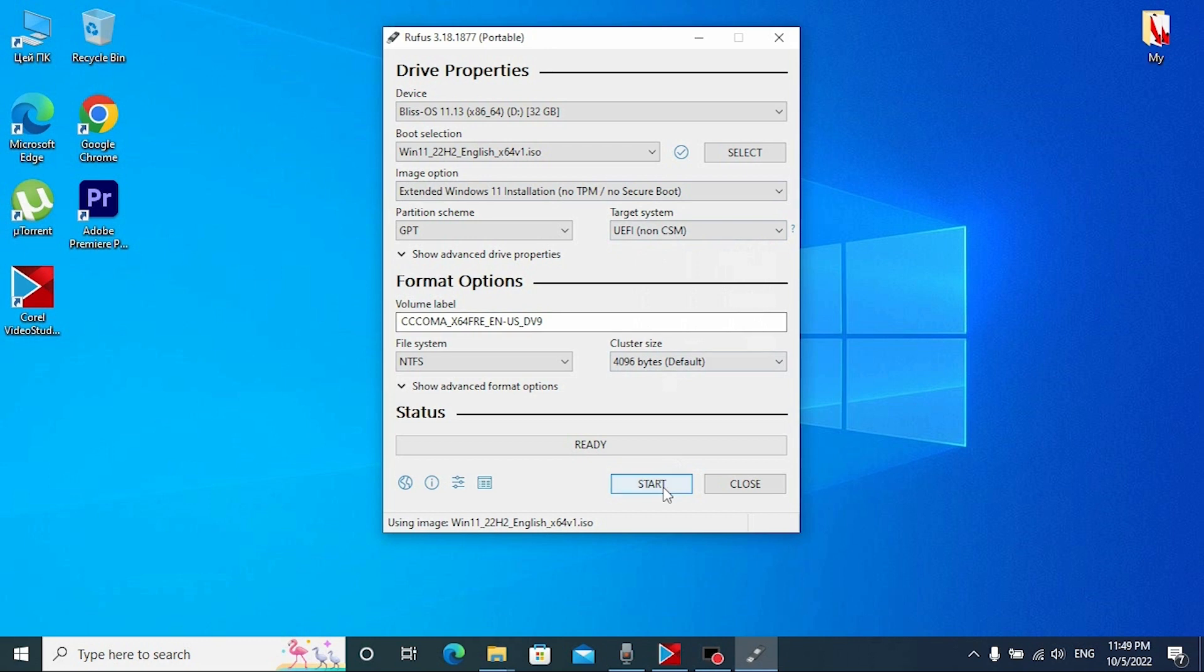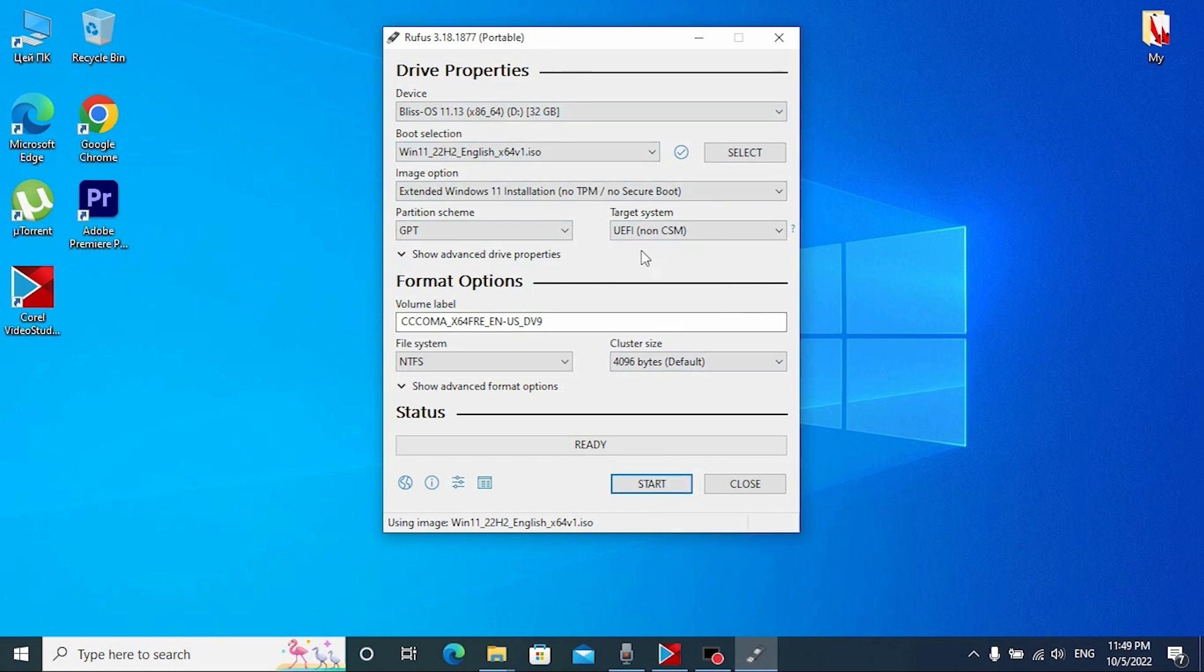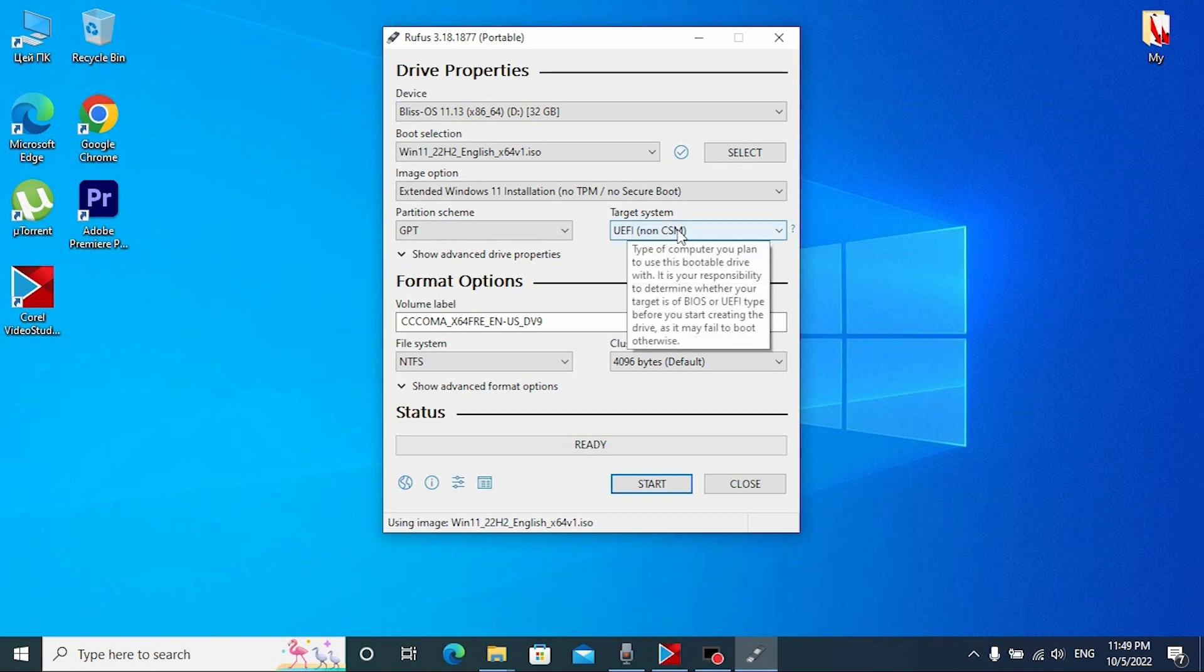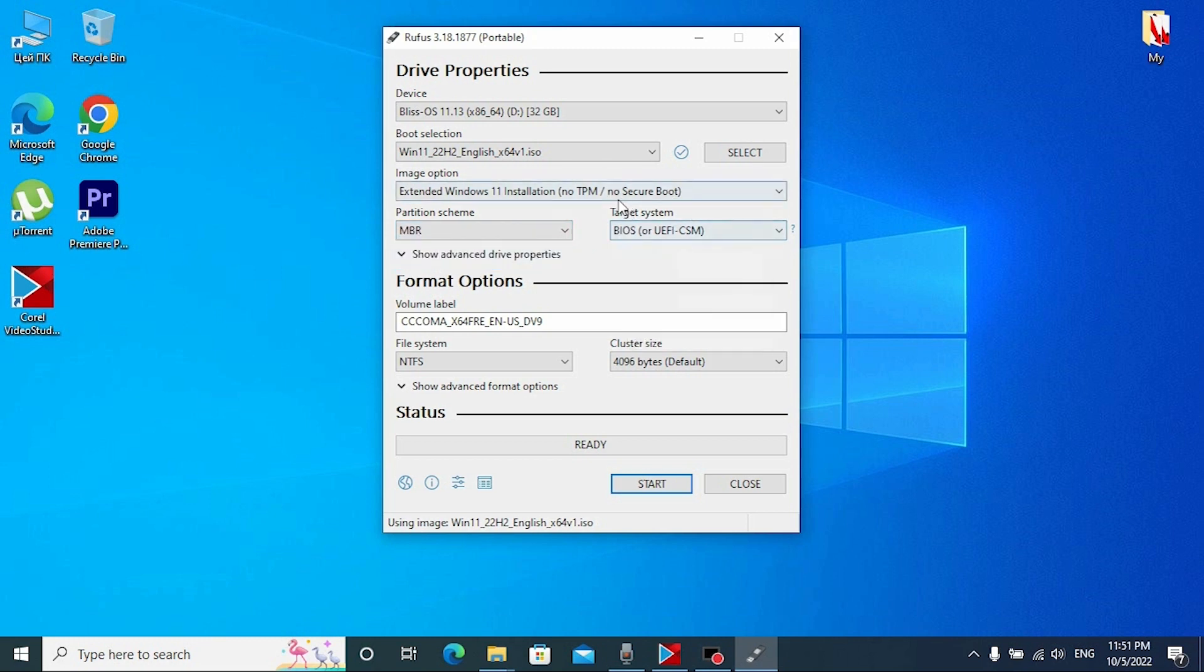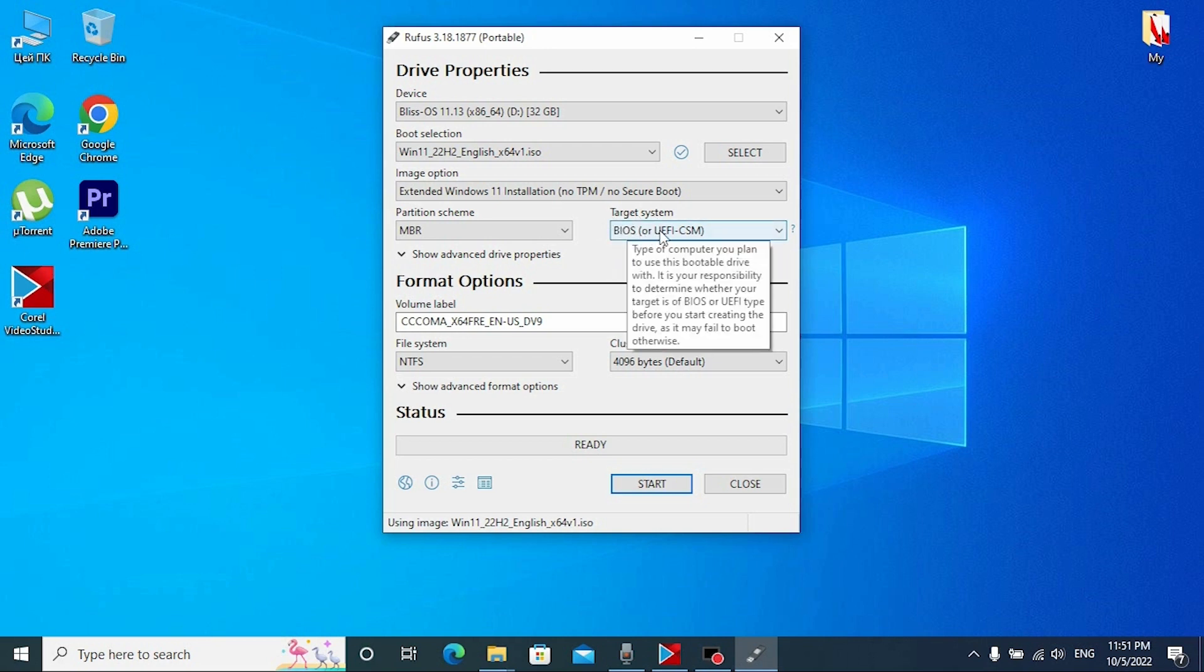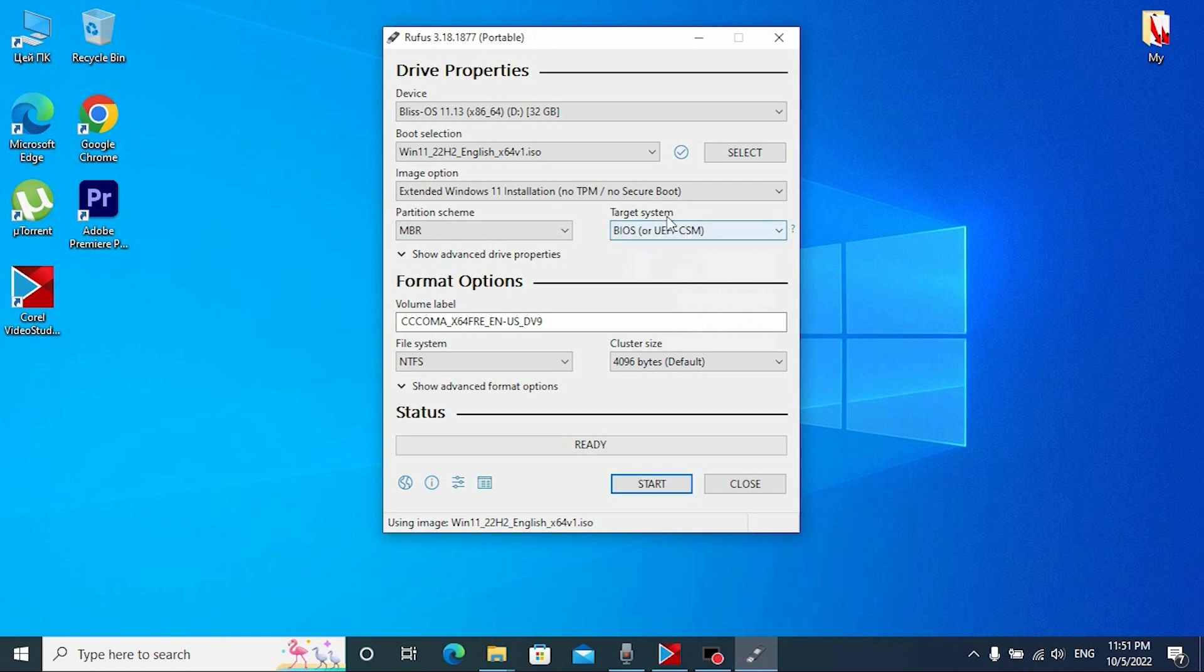But if your laptop doesn't support UEFI, it supports legacy, you can click here, select this option. After that, your laptop will have two options to run your USB stick in legacy or UEFI. So this option will suit anyone. After that, click start.